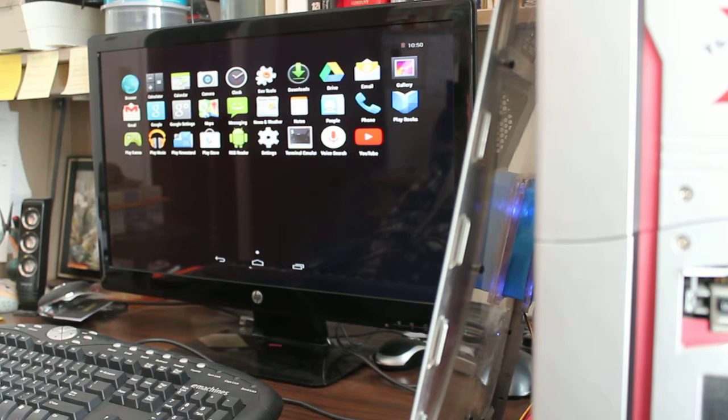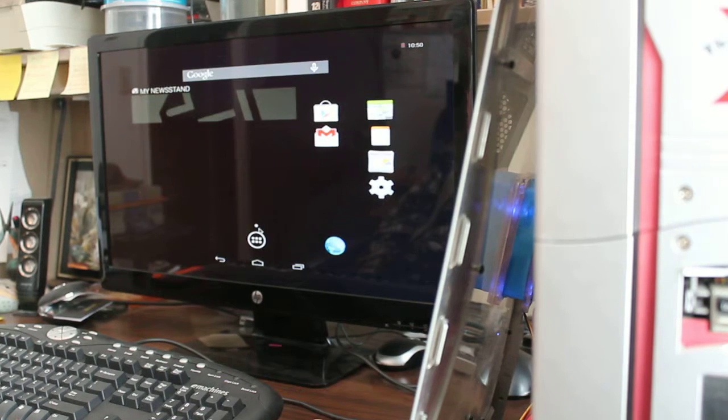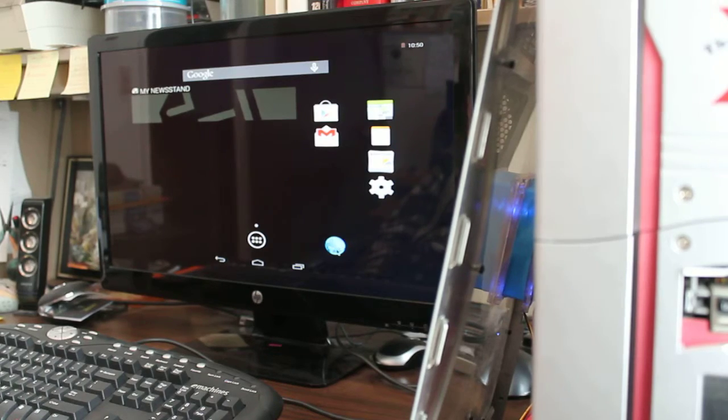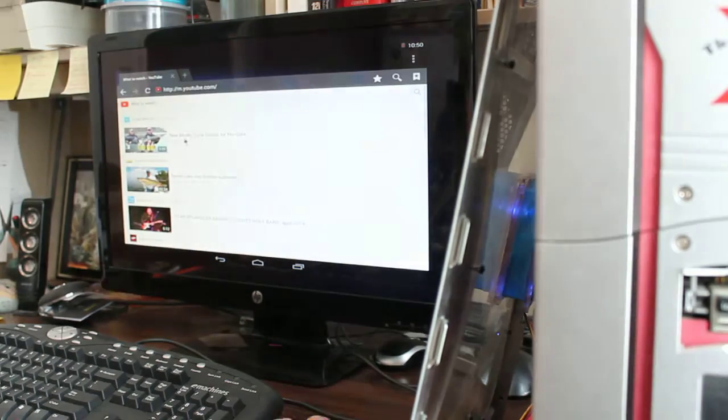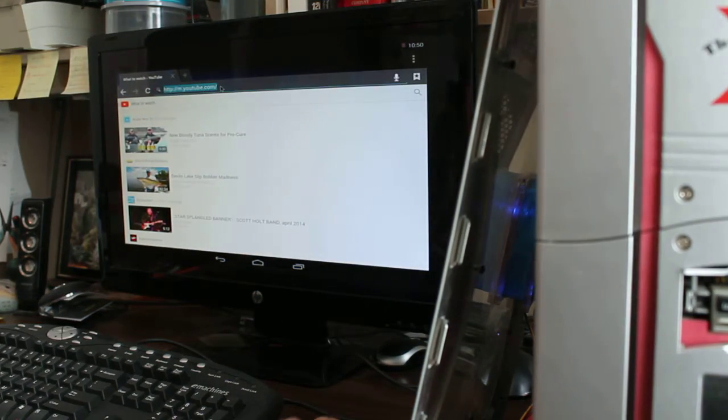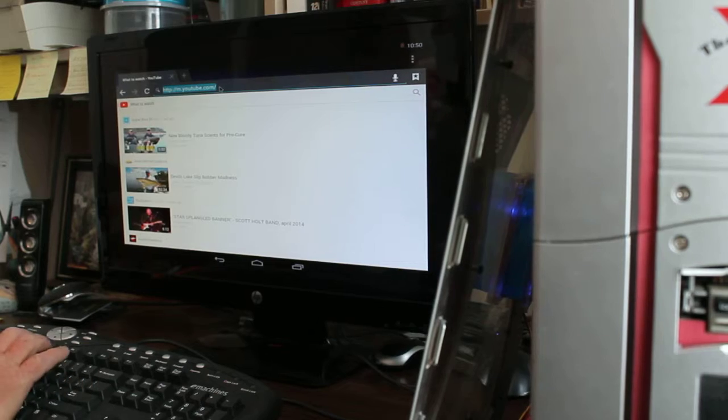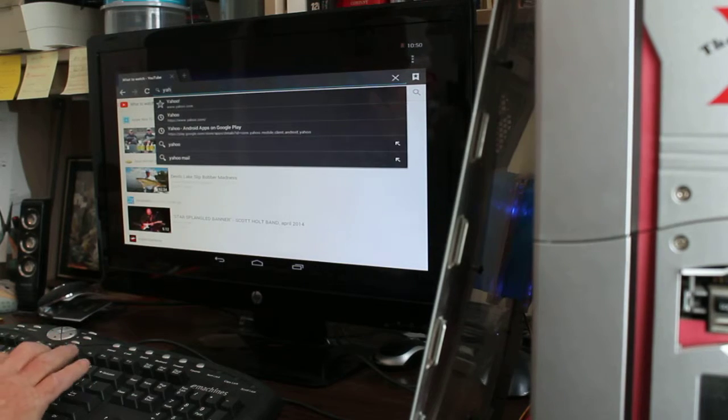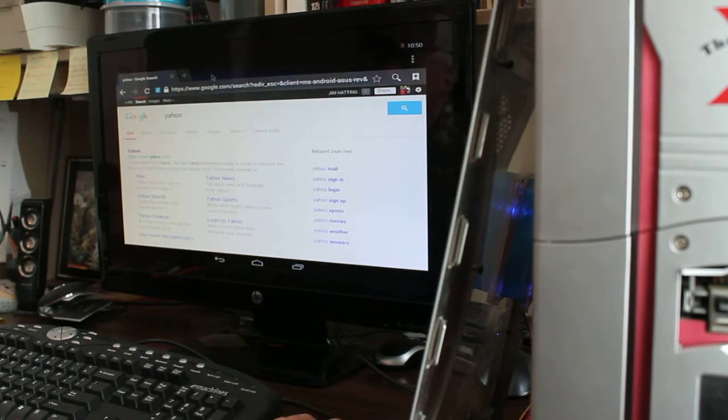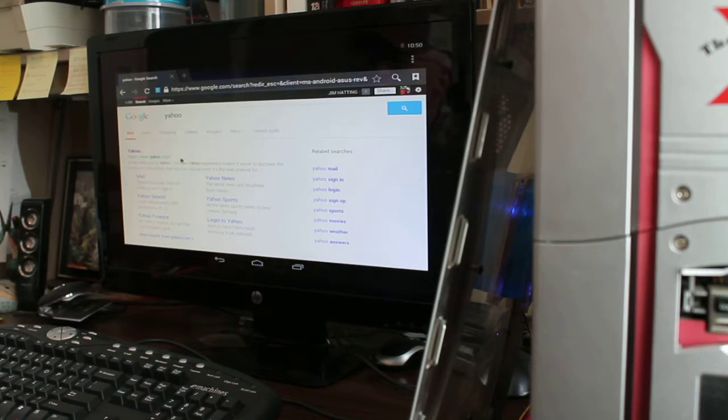But yeah, if you're looking for something quick, something clean, something that's not going to get infected, all your internet stuff is going to work. It's really quick.